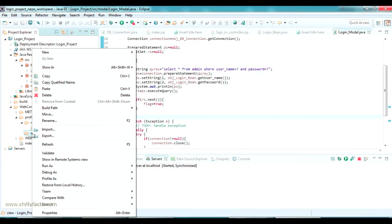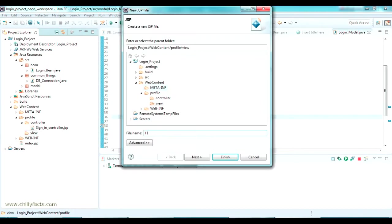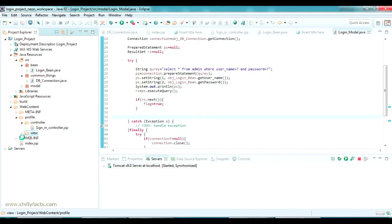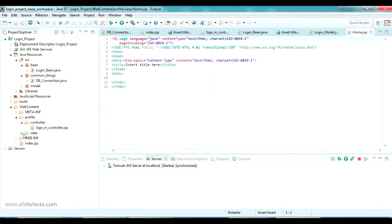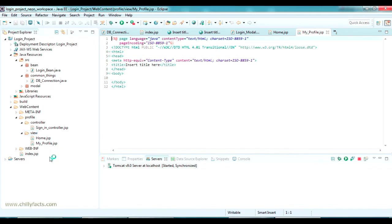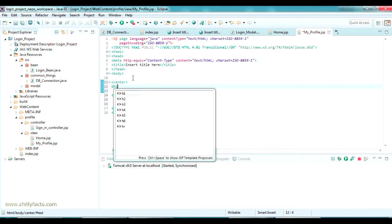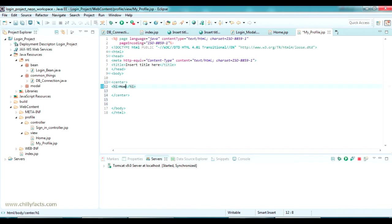Now I am going to our front end. In the view, I am going to create three JSP files. One is the home page, so I am just creating it as home, and another one I am going to create is my profile. I will explain what all this will be. In the home page, I am just printing this in a center tag for better looking, and in H1: home page.